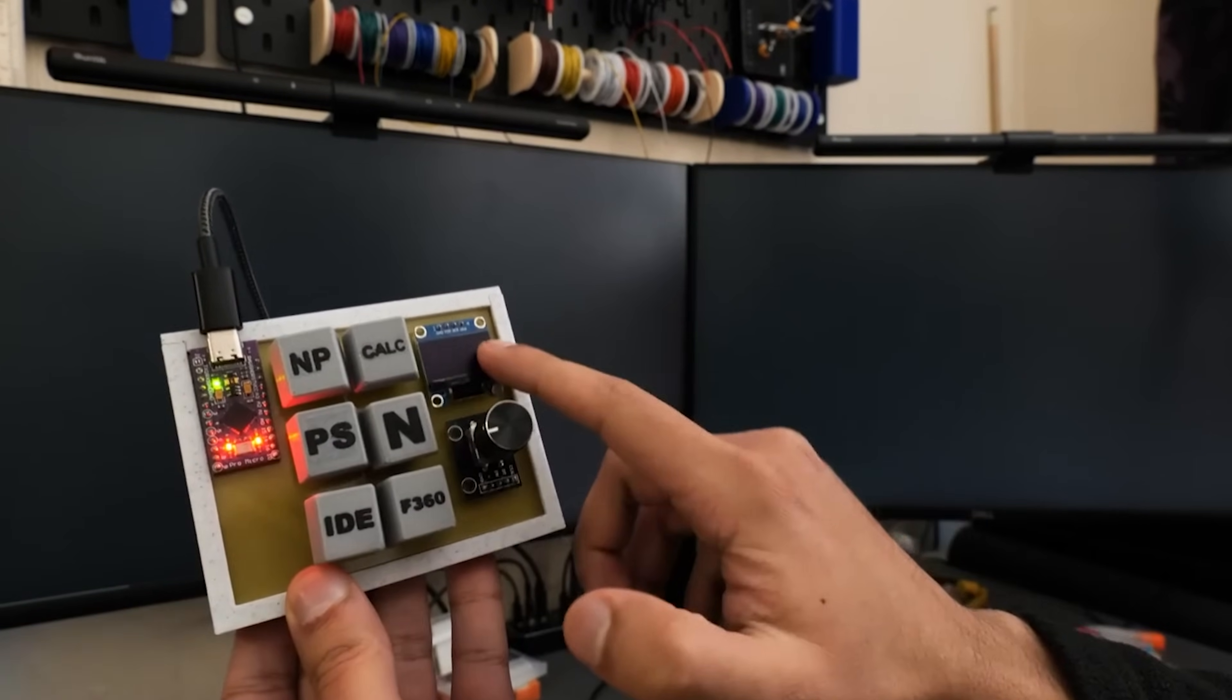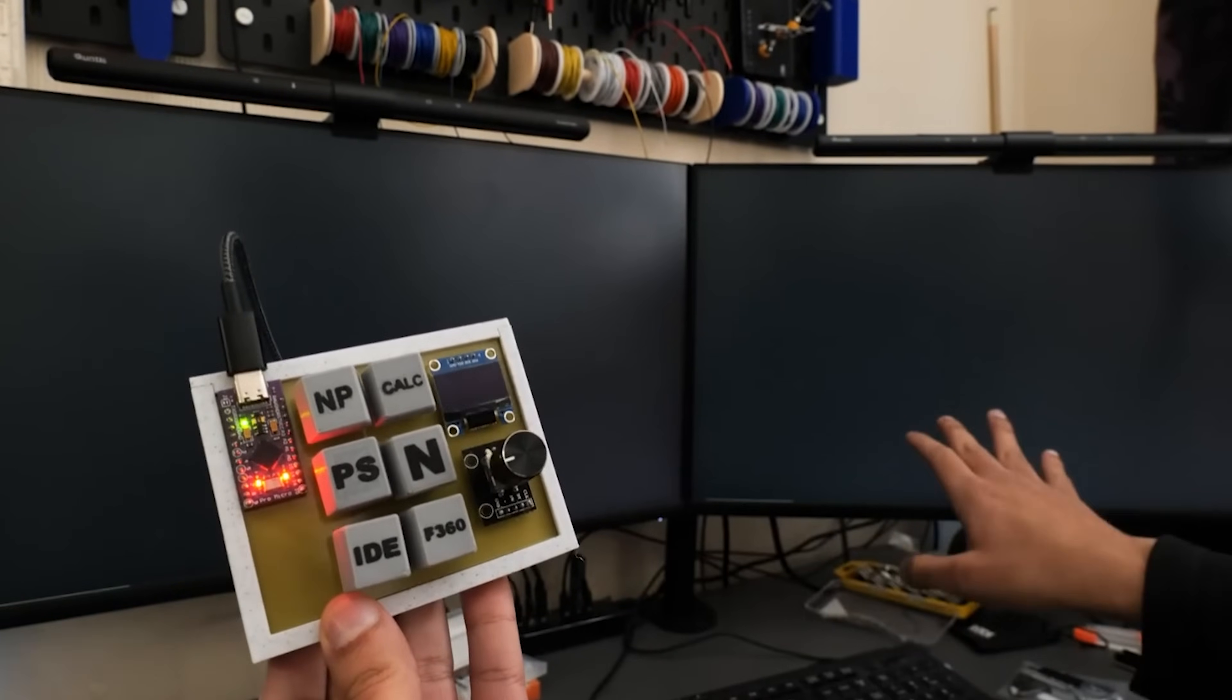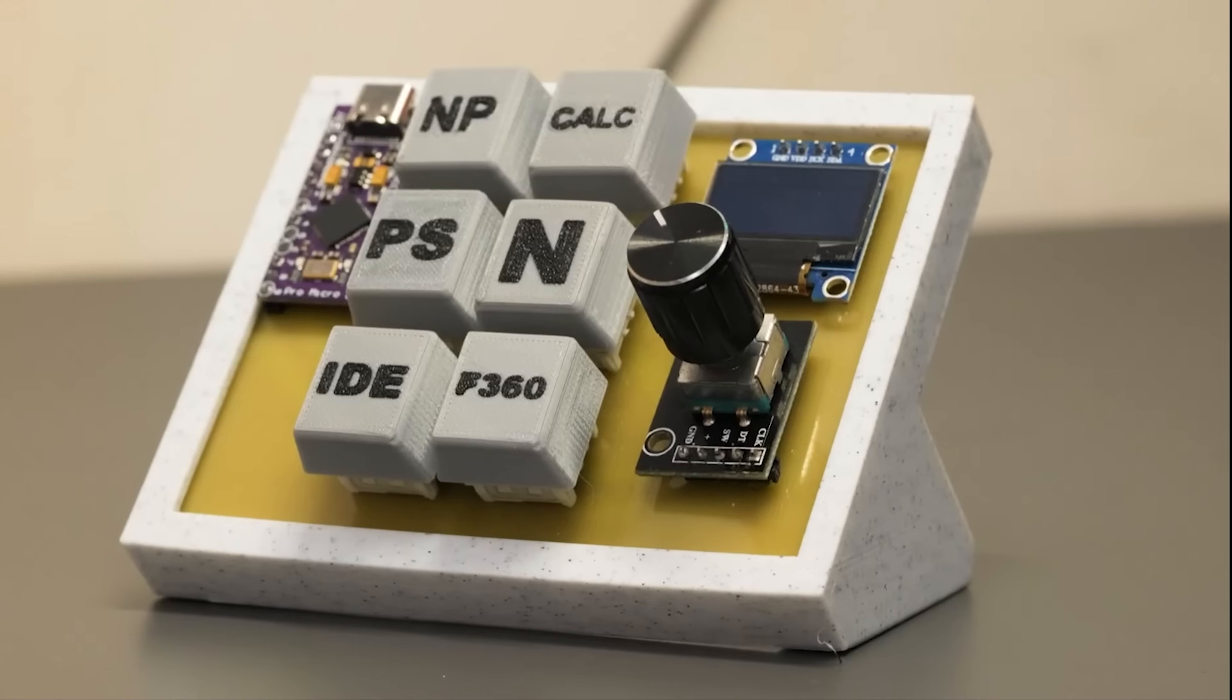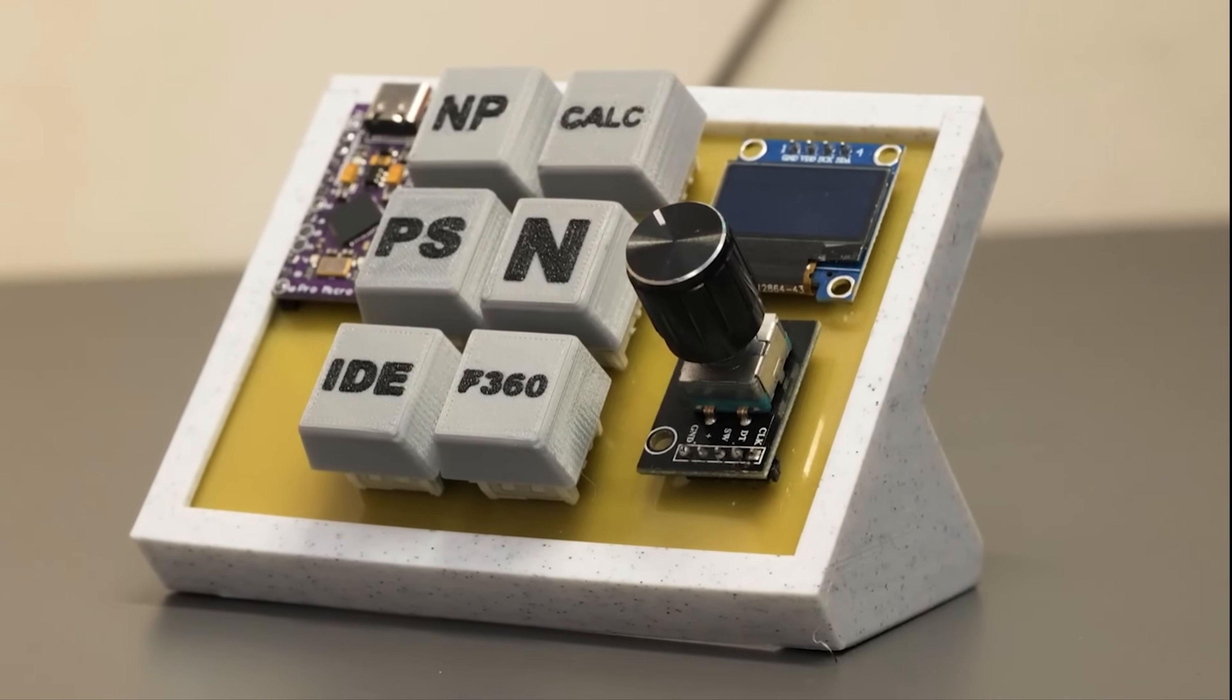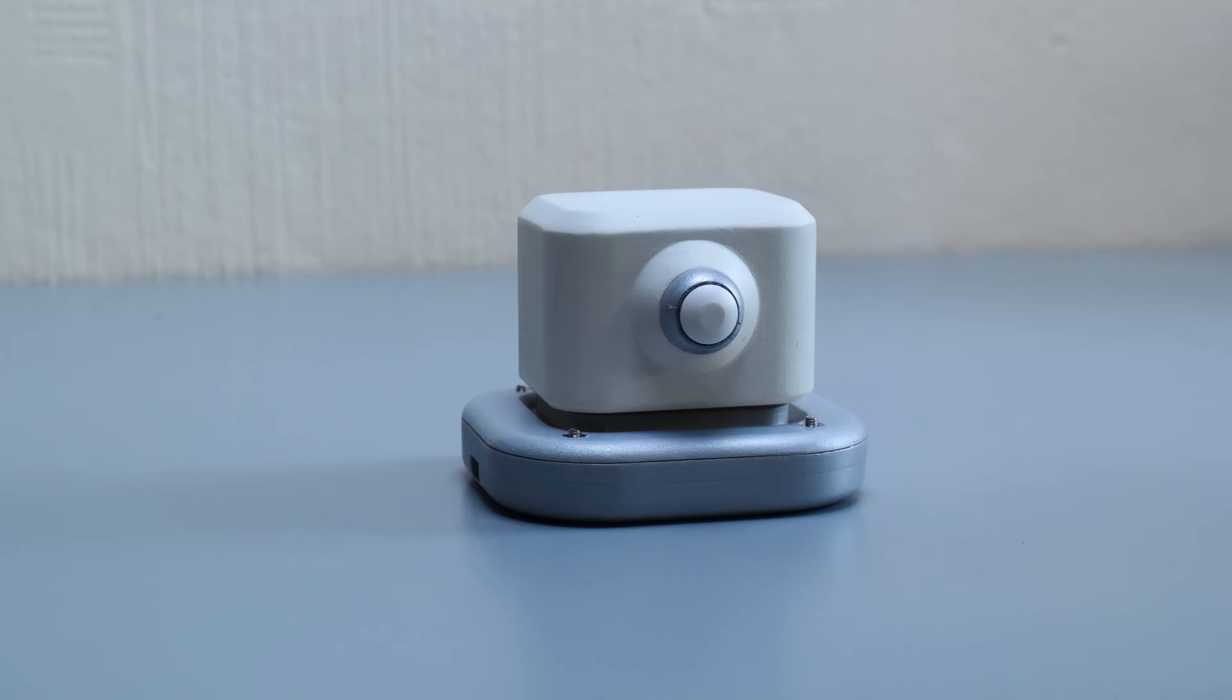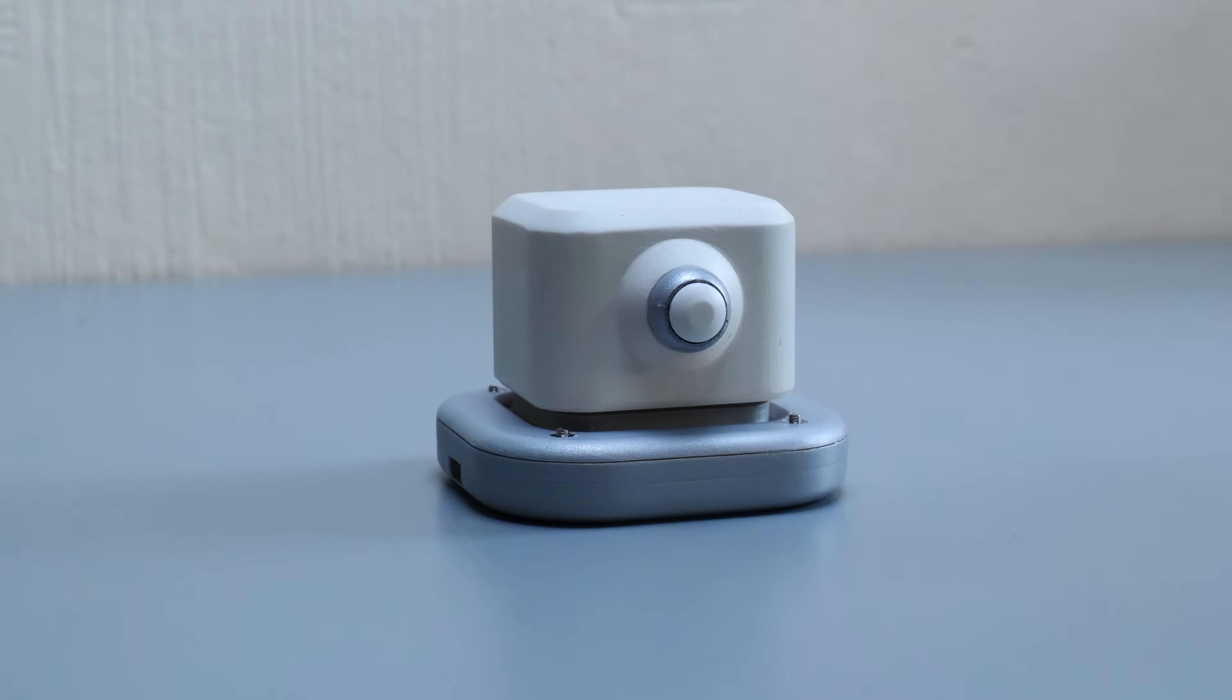So be sure to check out this video where I make my very own macro pad. And that's a wrap for this one, guys. Don't forget to like, subscribe, and leave some comments down below, and I'll catch you all next time.